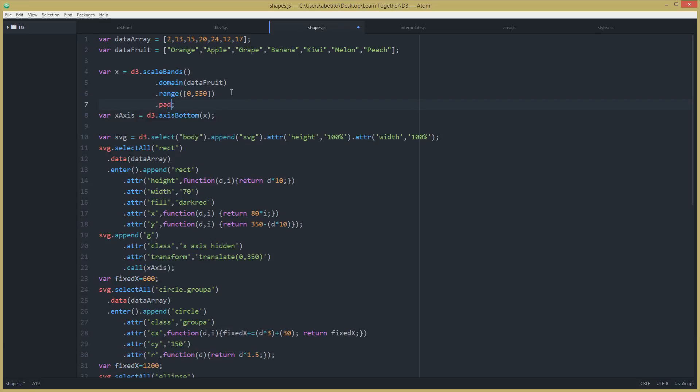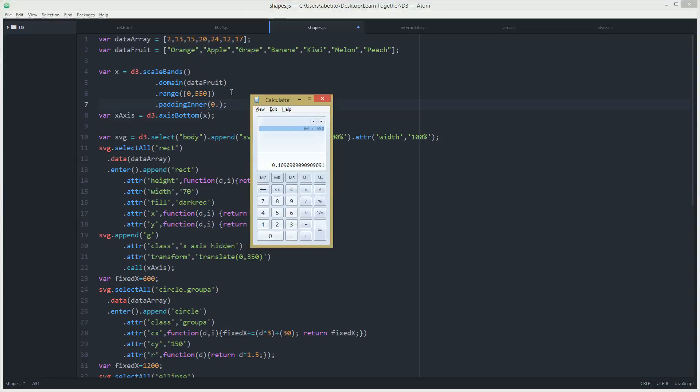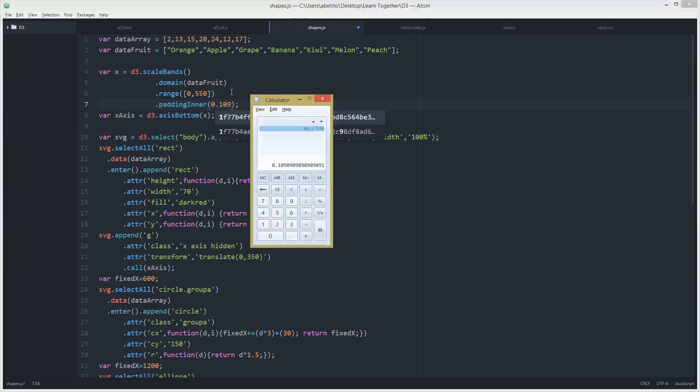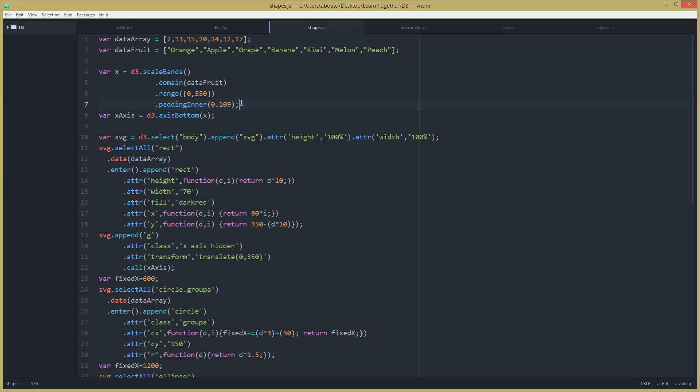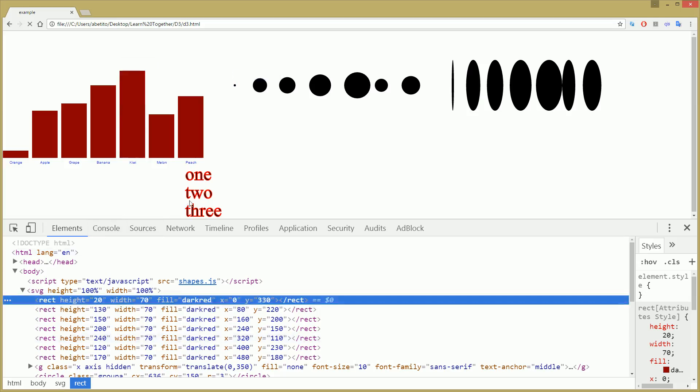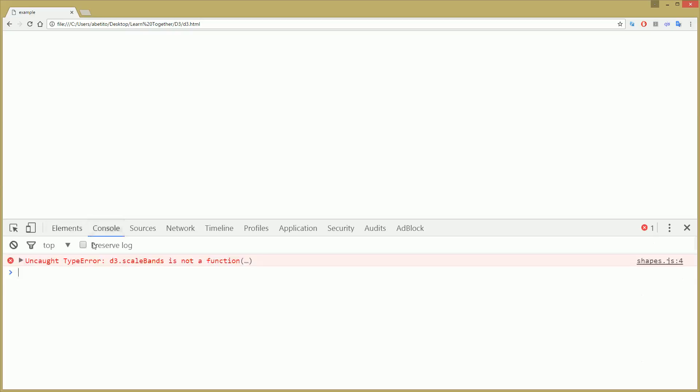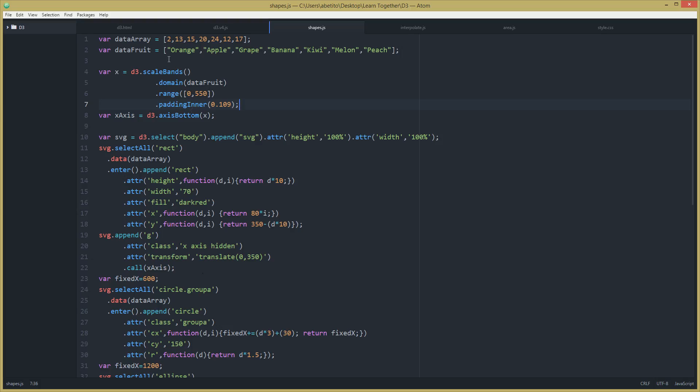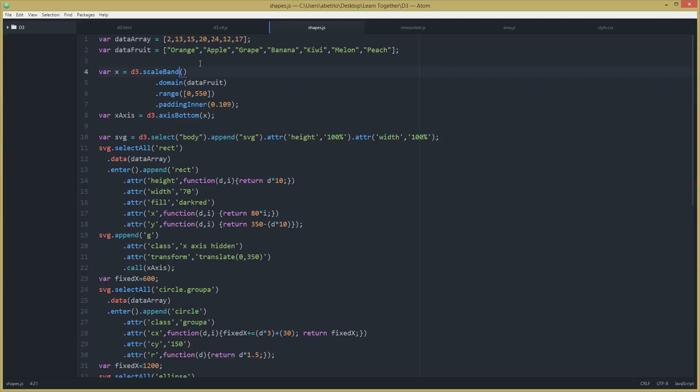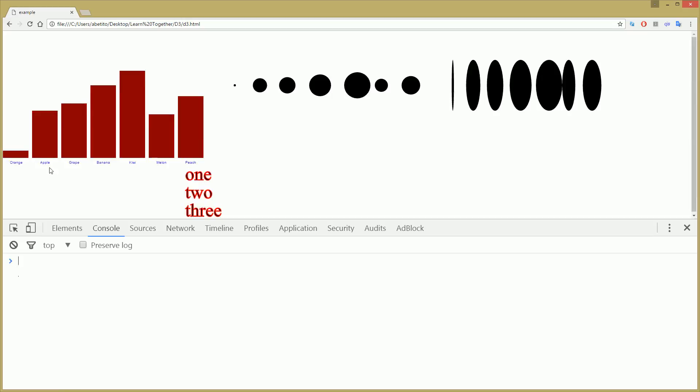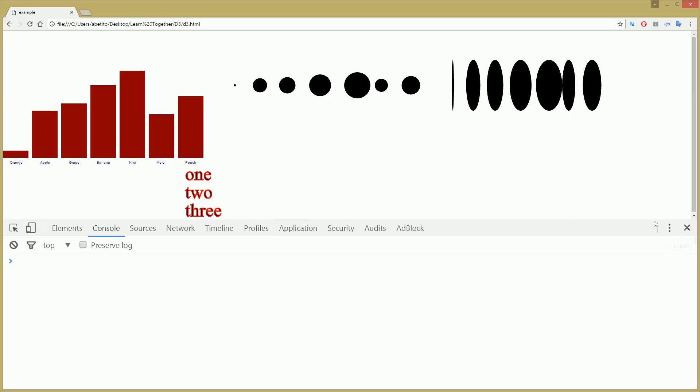Let's go back in here and the only thing that we need is to add the paddingInner. As we calculated, it should be 10.9. I can take the entire number and put it in here, it will be okay, but I guess that's enough. Let's check it out. Nope, something went wrong. Let's see. Okay, now it looks better. And that's exactly what we tried to achieve.